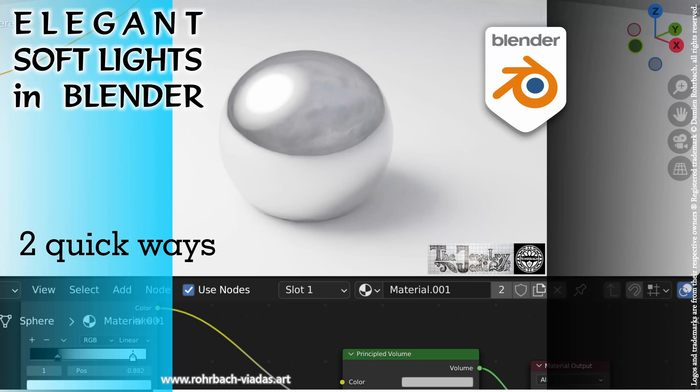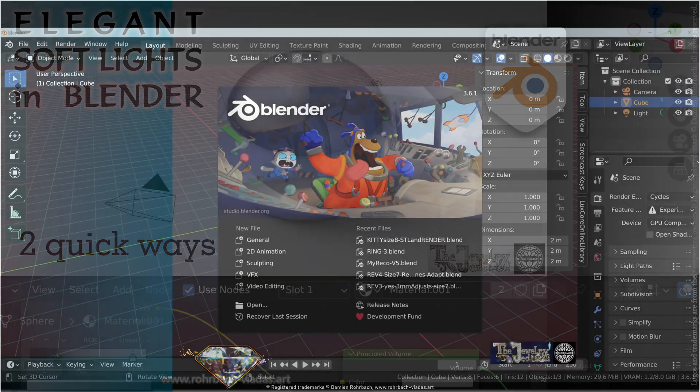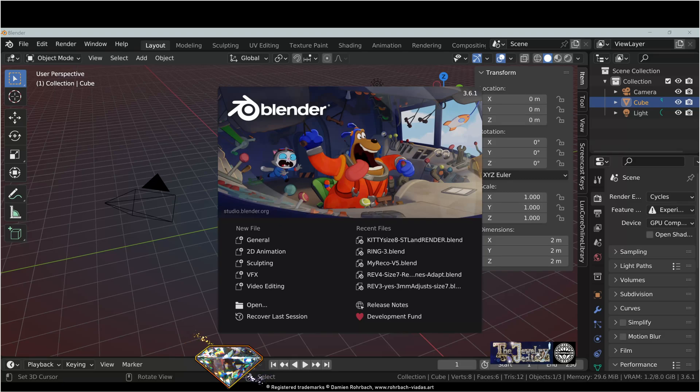Welcome. So this is a quick tutorial on how to create soft lights in Blender. First, let's create an easy example scene.